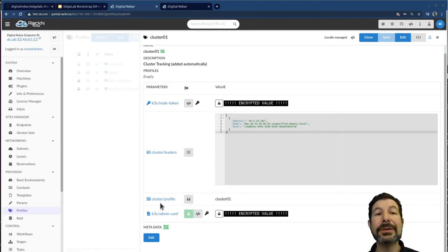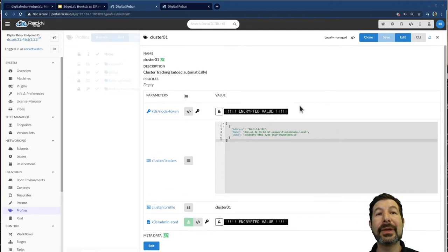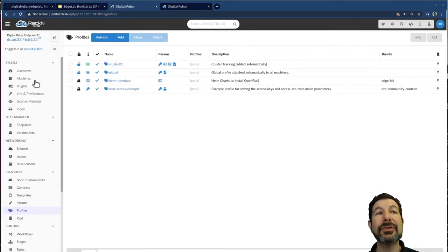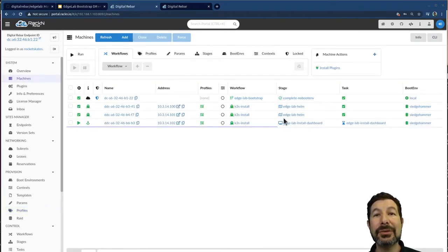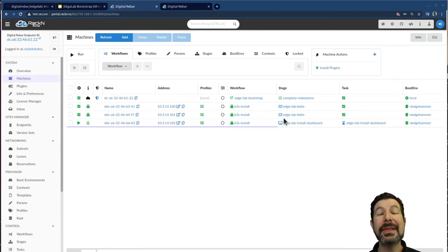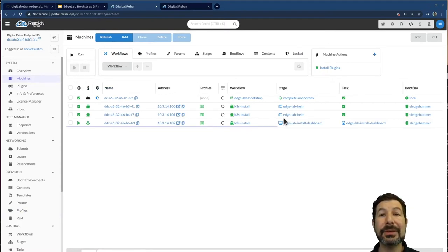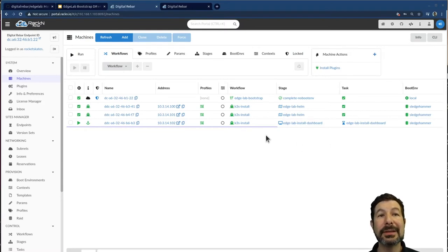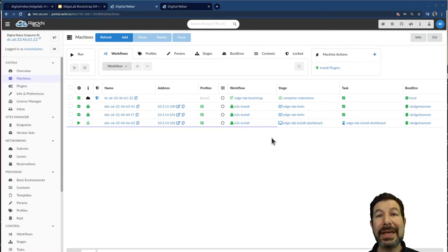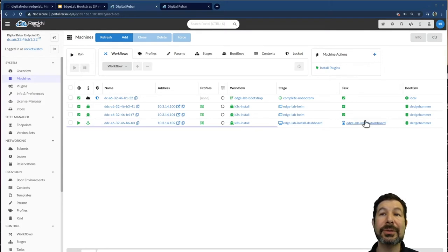What is interesting from that perspective is the other machines were waiting for that node token. Then once they saw it, they could complete their install and go through. In this case, they've already finished. The leader of the cluster has additional work.